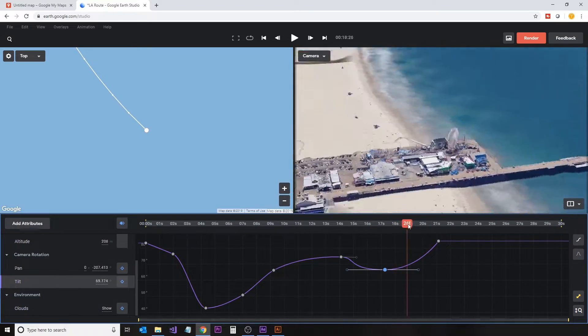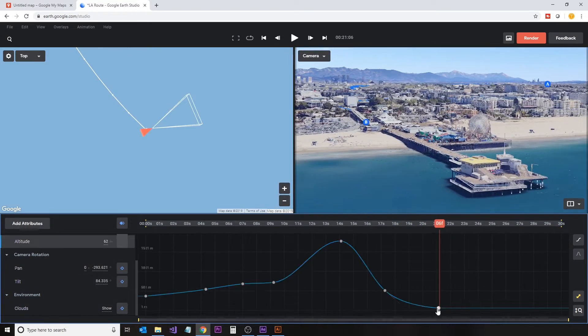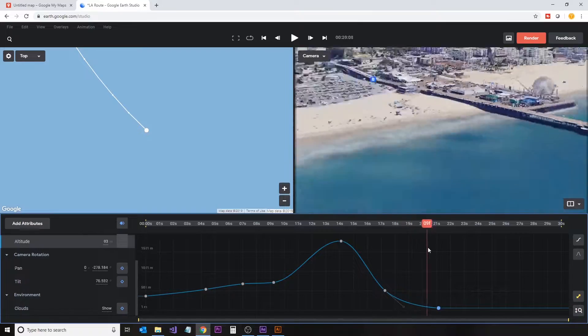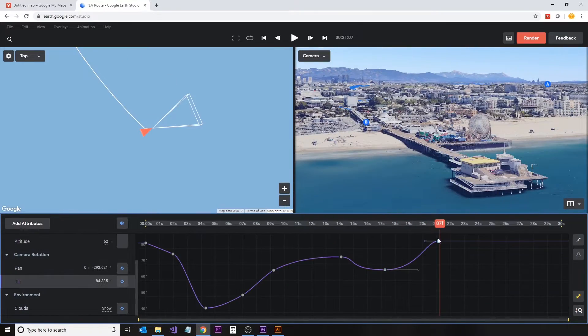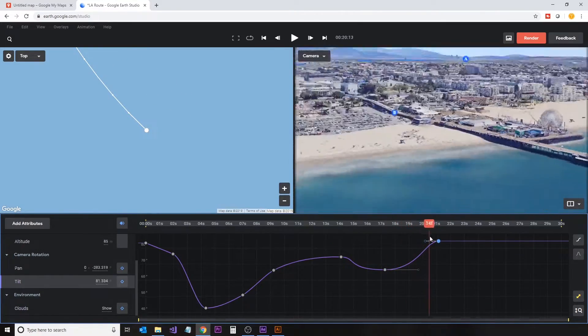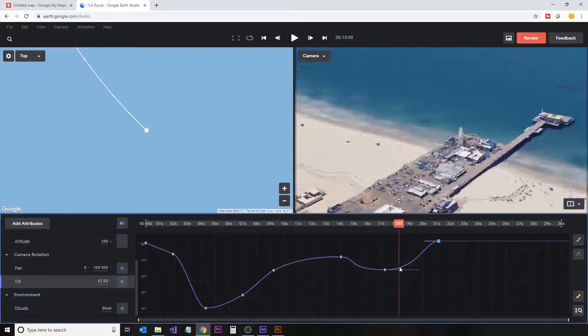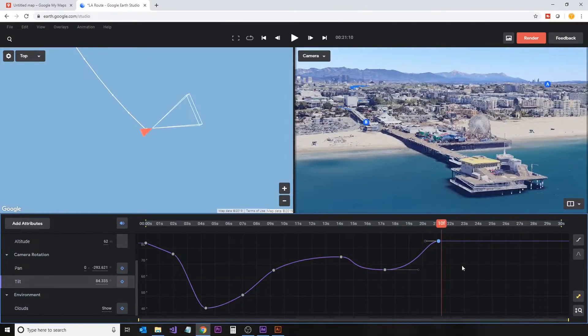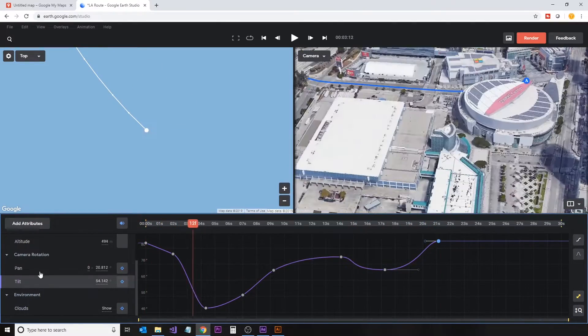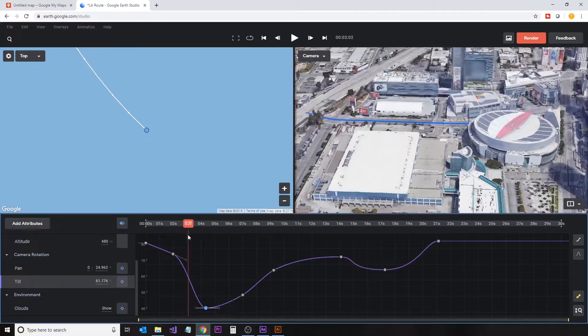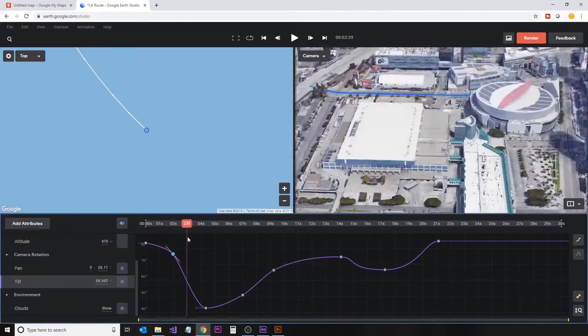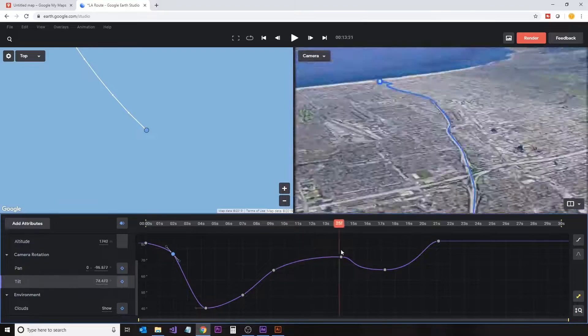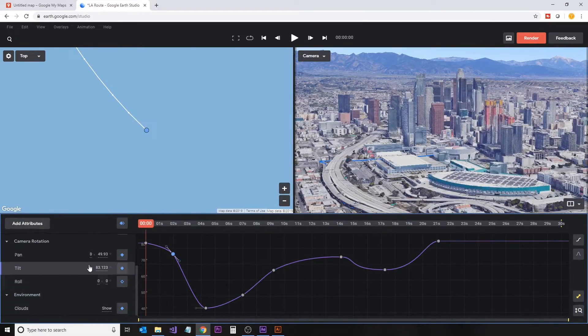In the graph view, you can make adjustments to the handles for the keyframes. This will control the in-out as well as the amount of easing between the keyframes. I'll just fiddle here with these adjustments for just a moment. Things look pretty good there.